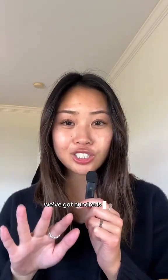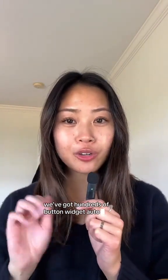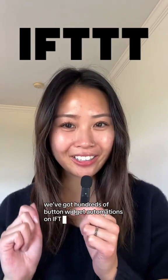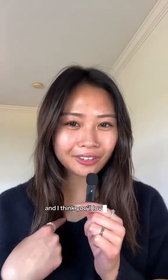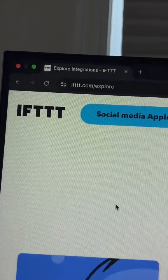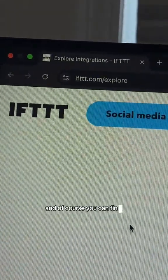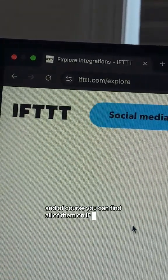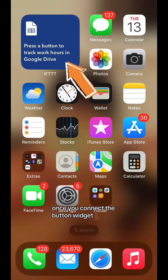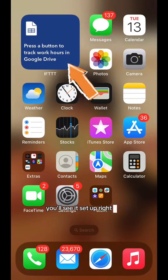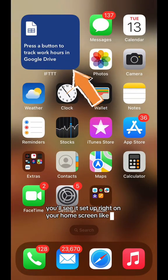You've got hundreds of button widget automations on IFTTT, but these are the top three that our users love, and I think you'll love them too. And of course, you can find all of them on IFTTT. Once you connect the button widget, you'll see it's set up right on your home screen like this.